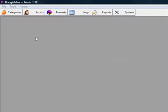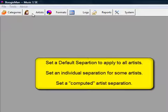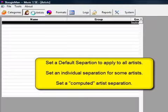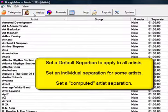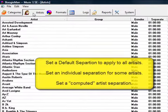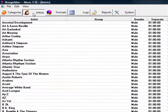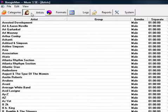There are three ways you can do this. You can set a default separation time and apply it to all the artists. You can open any artist card and set an individual separation time, or you can tell MusicOne to set a computed separation time for each artist.